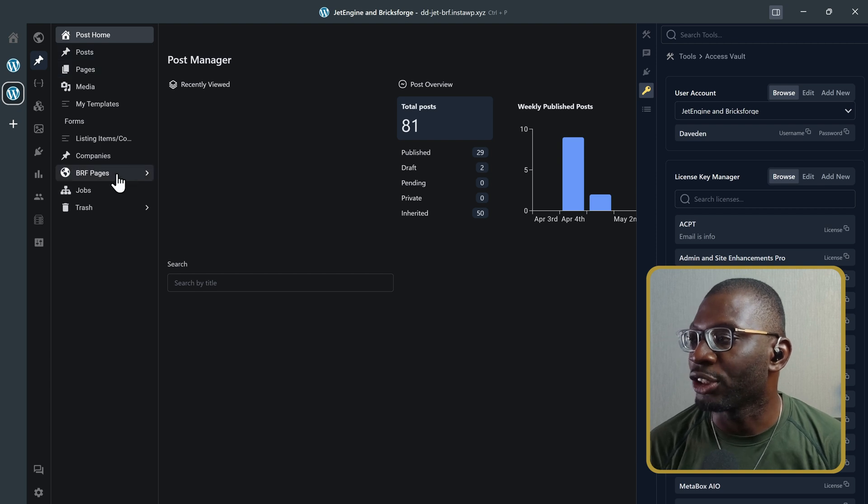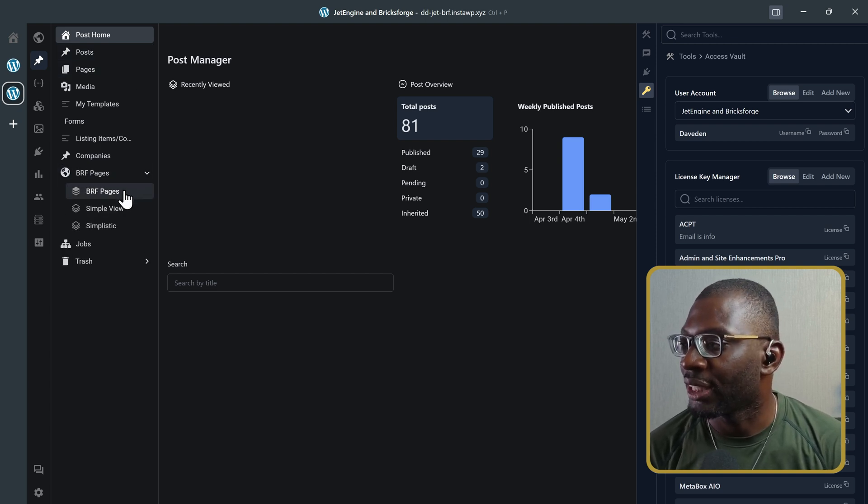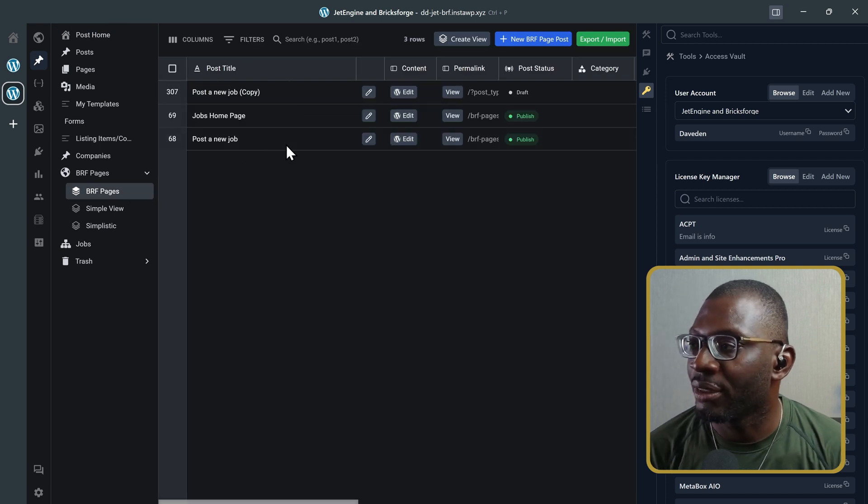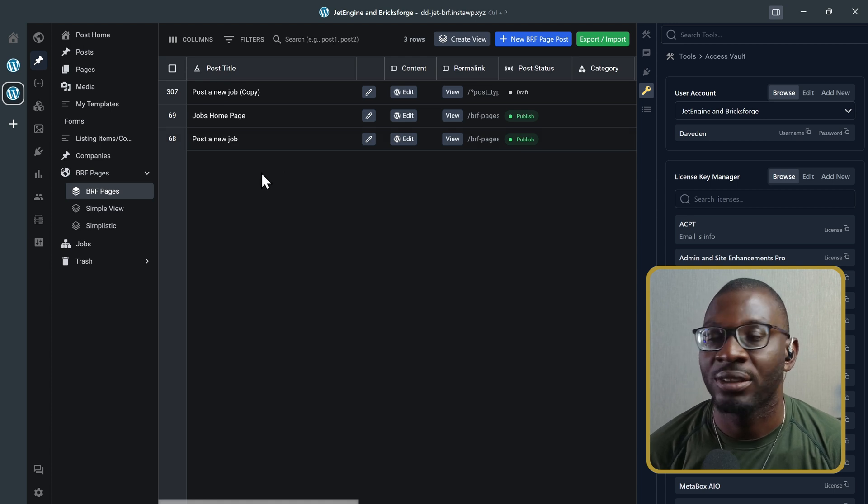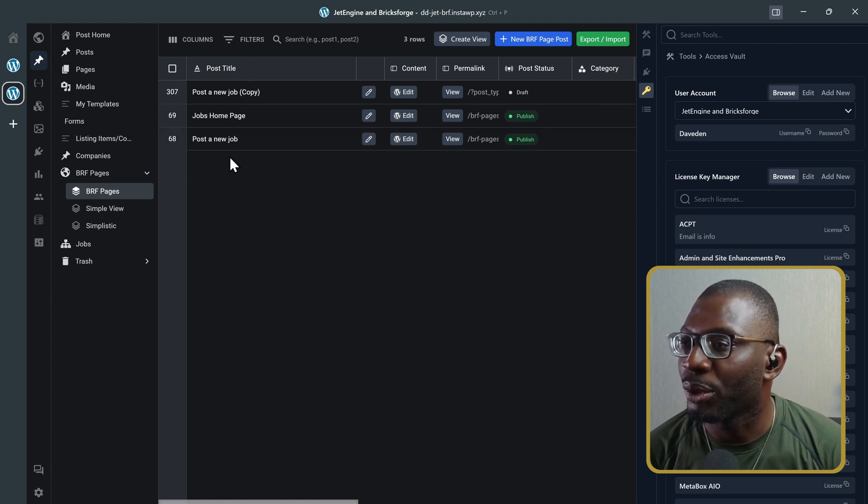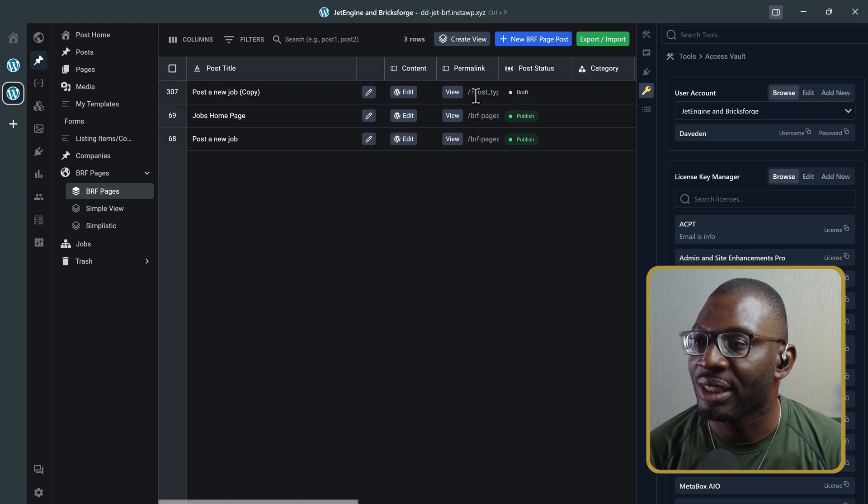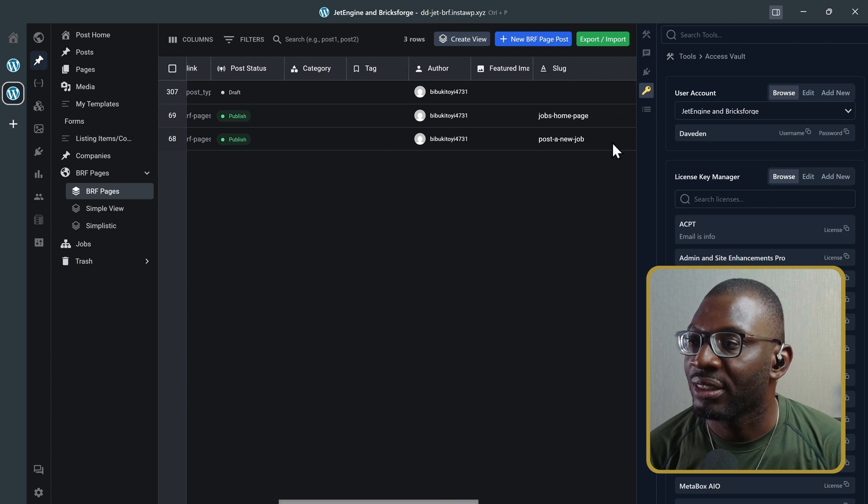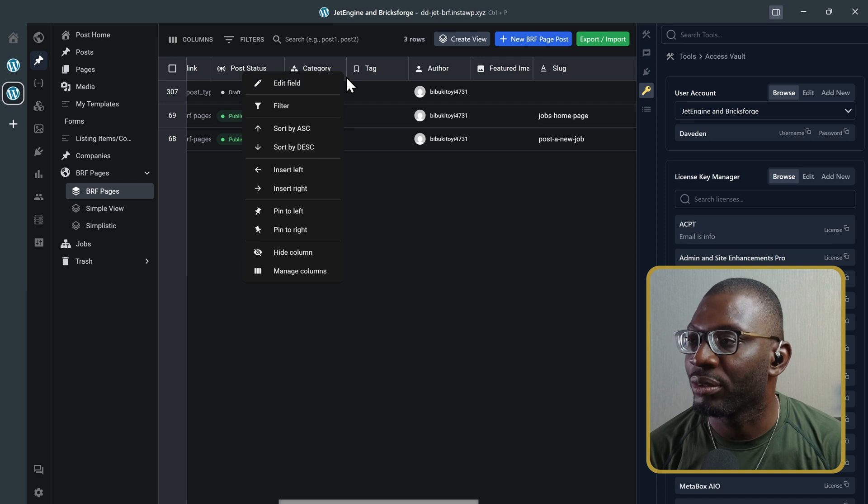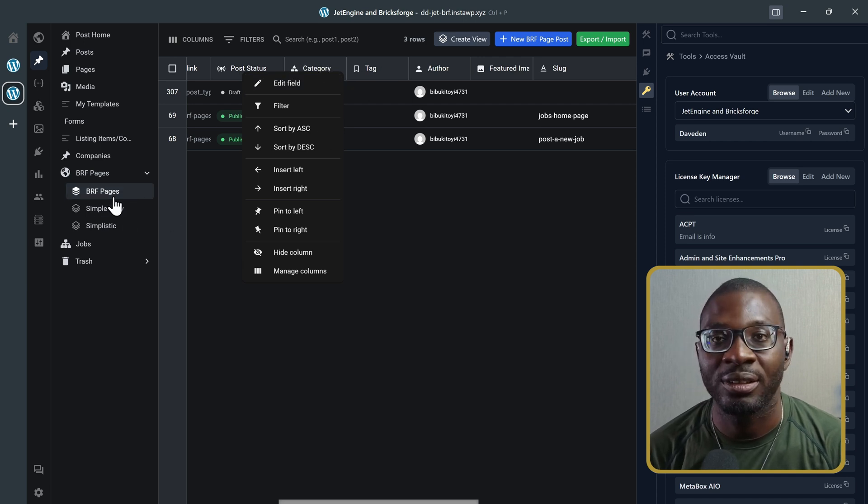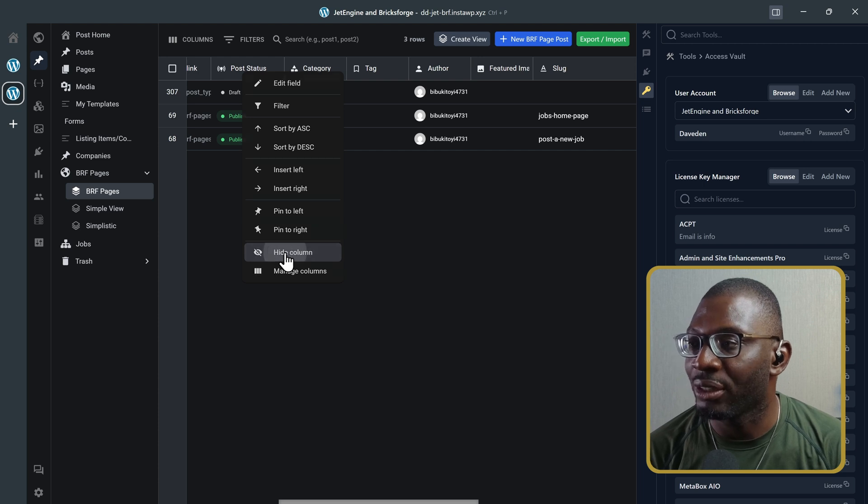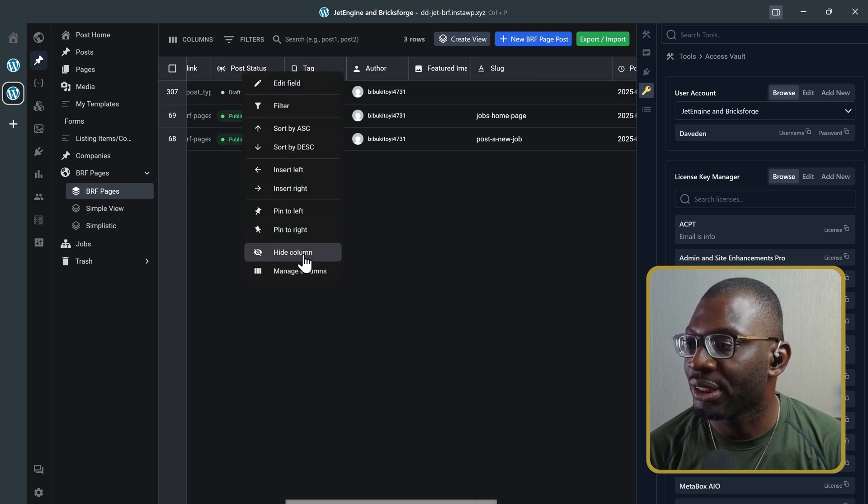This is my custom post type called BRF pages. Let me click on it. And I will click on one of the pages. And you can see all of the pages that have been created under that post type. You can see the post title. You can edit the content, the permalink, post status, the category, the tag. These are native WordPress ones. So, you can go ahead and hide them because there are no categories and tags connected to that post type. So, I can right click and then choose hide column. Right click, choose hide column.